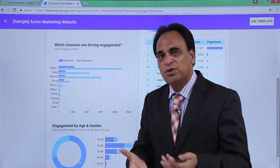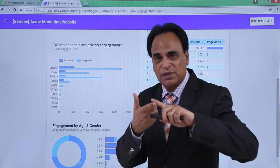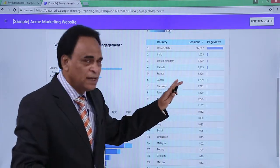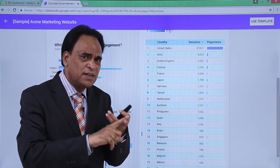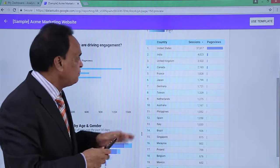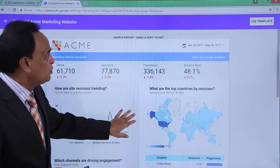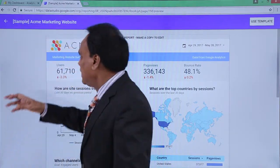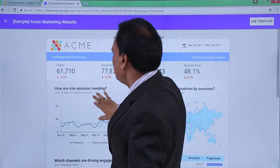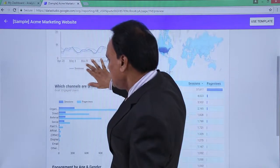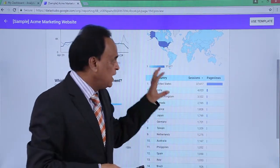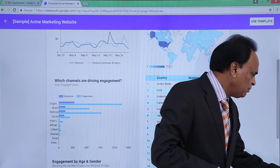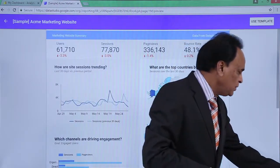This is basically how the dashboard can be customized to show exactly what you want — the sources of traffic, demography, and geography. You can see the pattern of the last 30 days compared to the previous 30 days. The entire information can be completely customized to suit your requirements, and this is precisely what Google is offering in terms of the Data Studio marketing information.